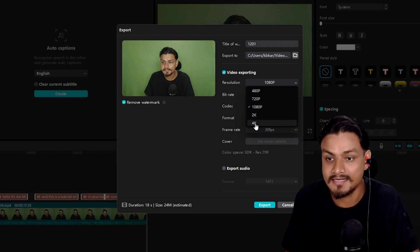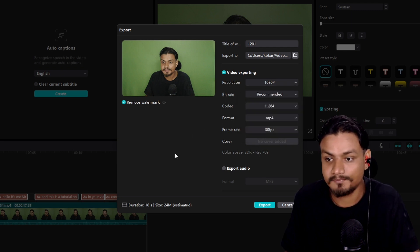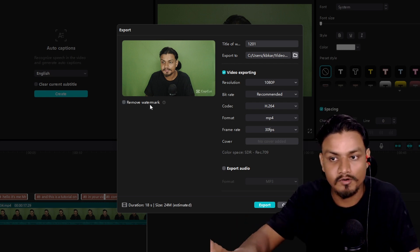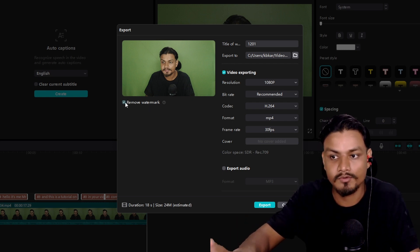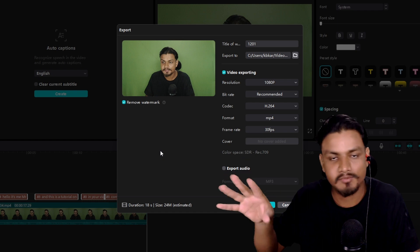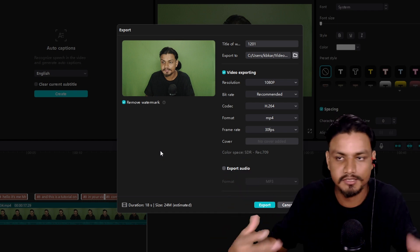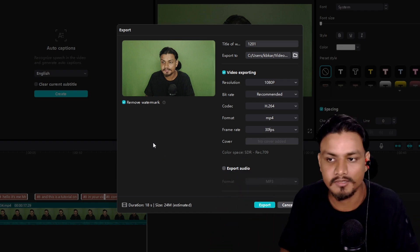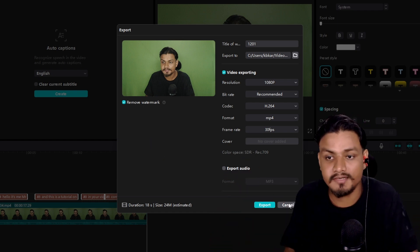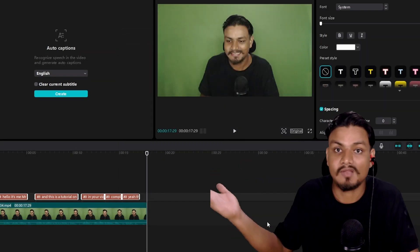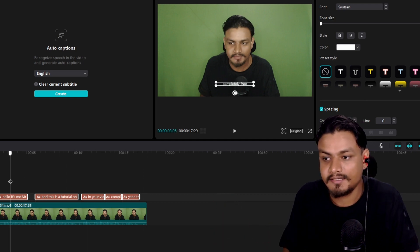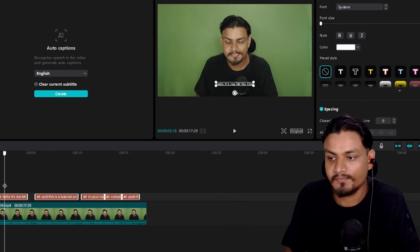So there is the option remove watermark. If you want to remove the watermark you may have to sign in with a CapCut account or just create a CapCut account. Yeah, it's completely free, works. You saw that right? Few clicks and I have the captions ready.